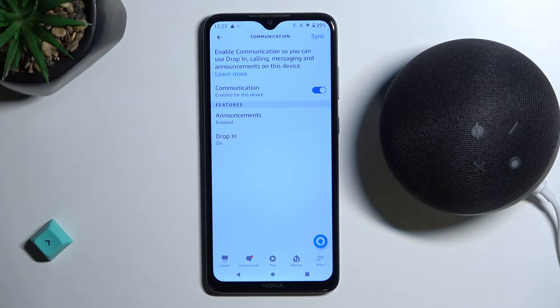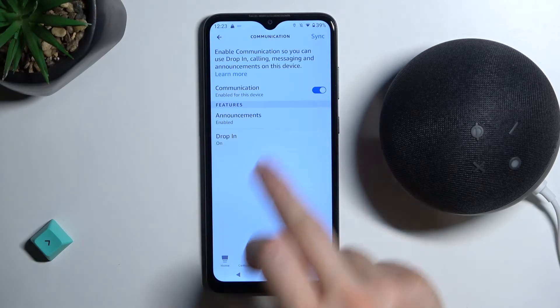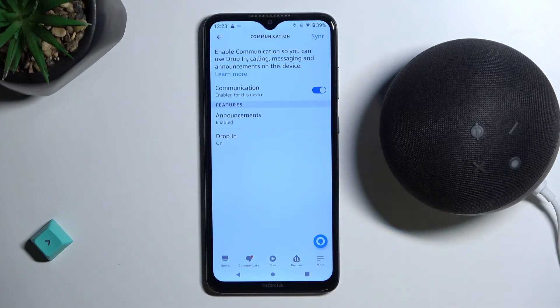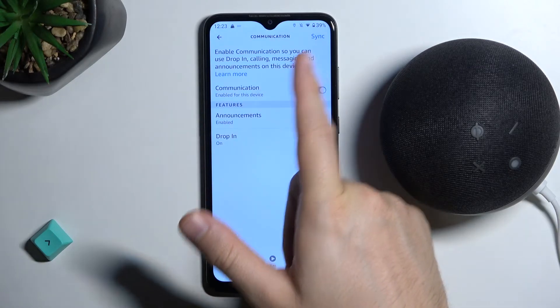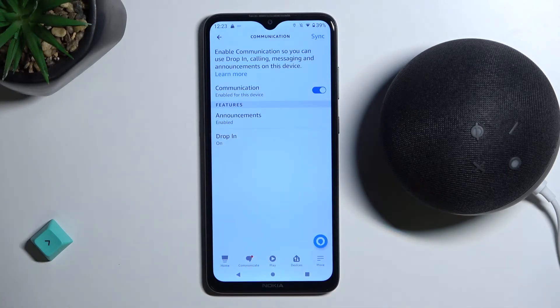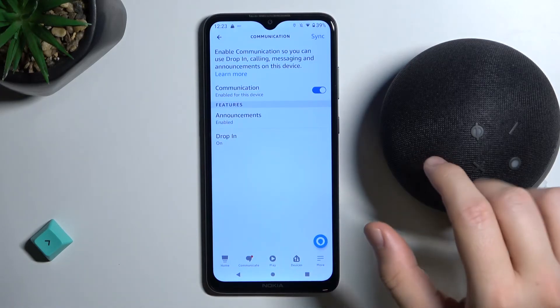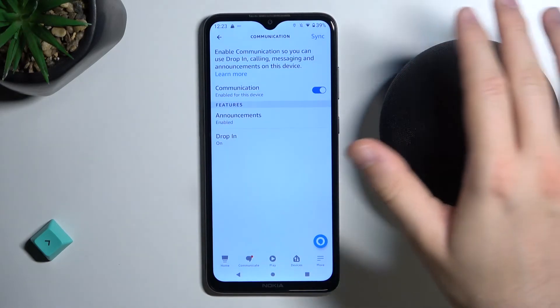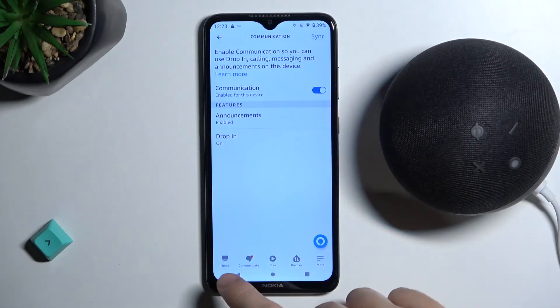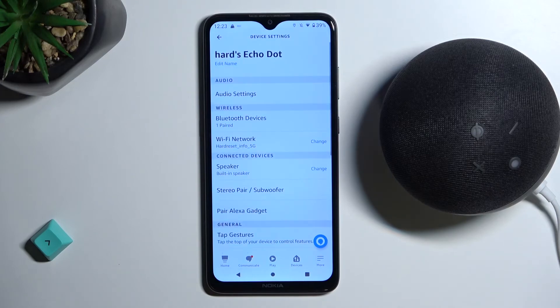If you want to completely turn it off, tap right here. You can also use the synchronize button to apply this option not only for this speaker but for all the family of your speakers.